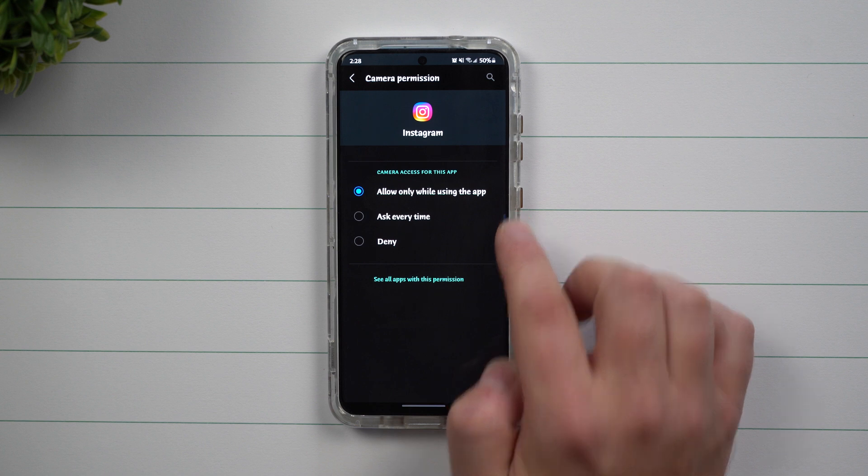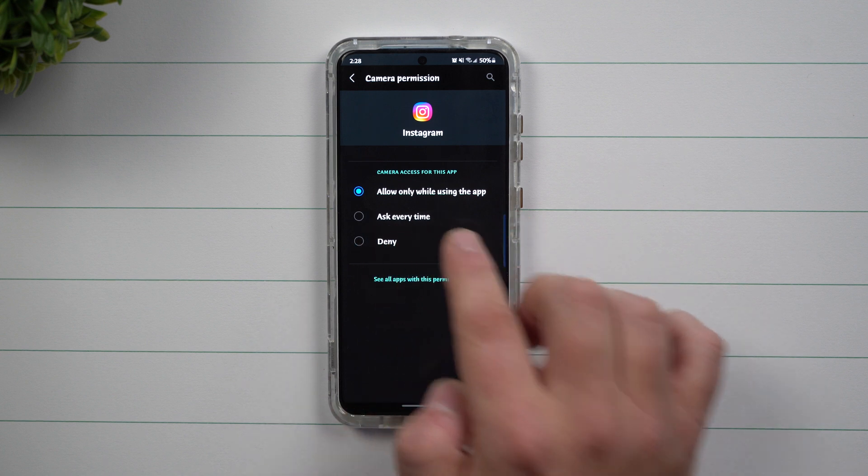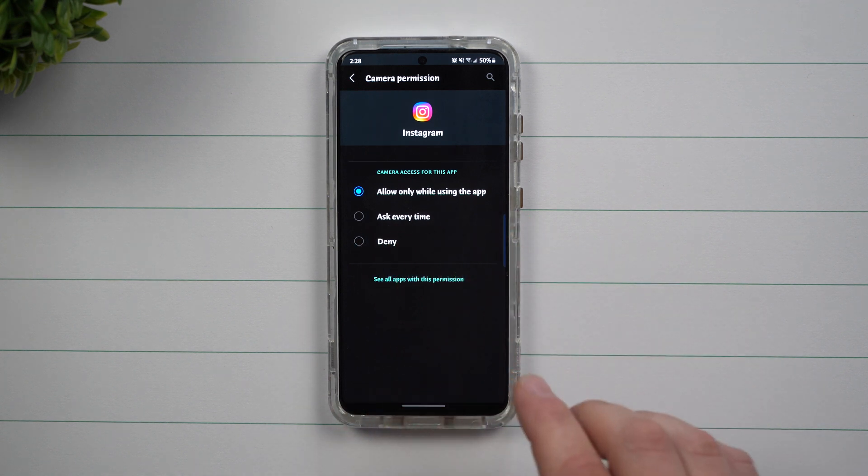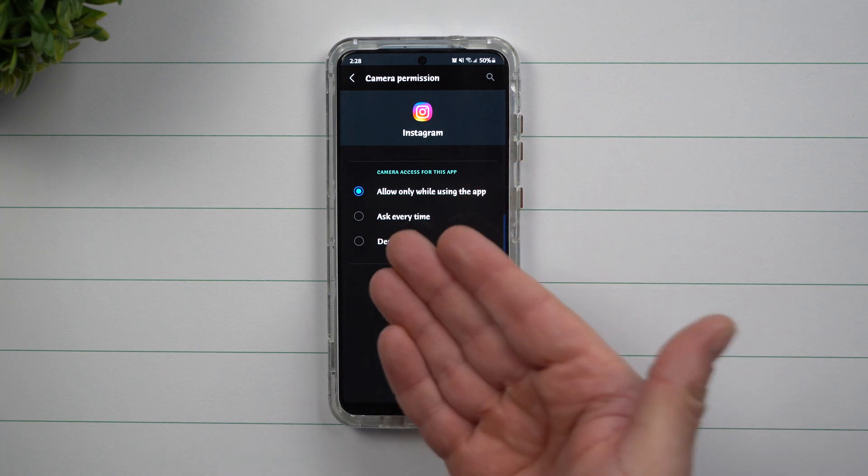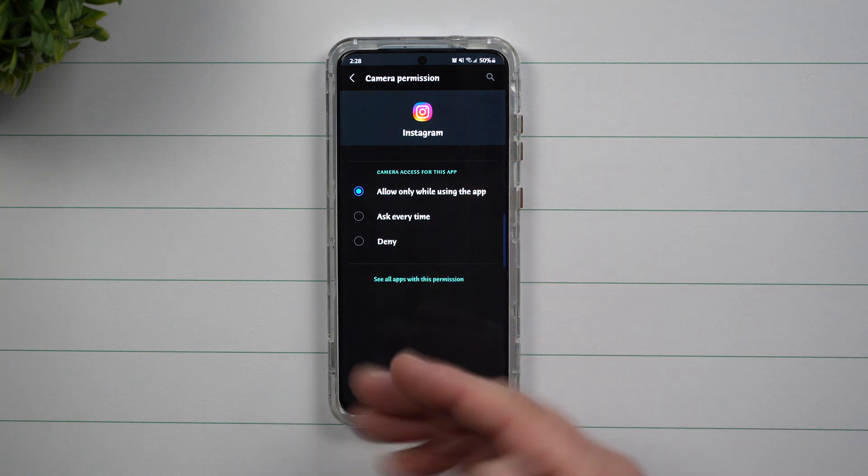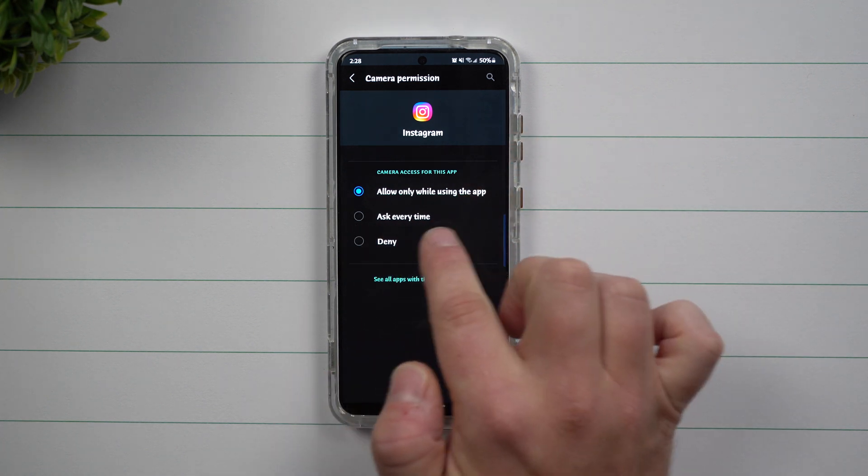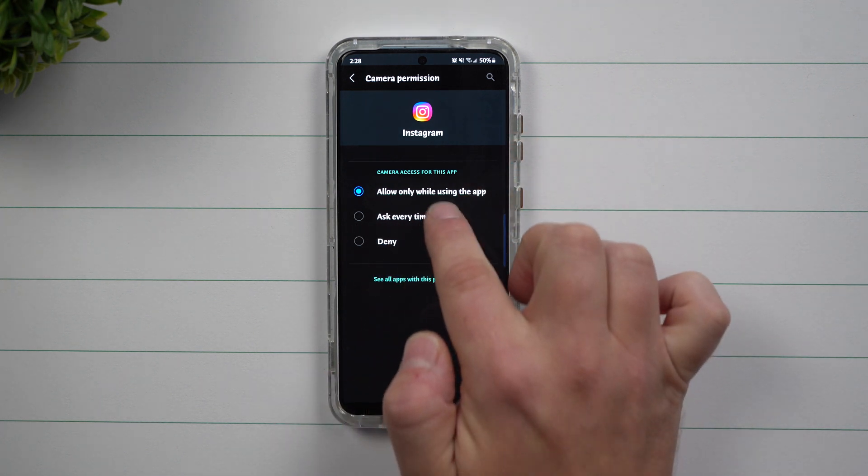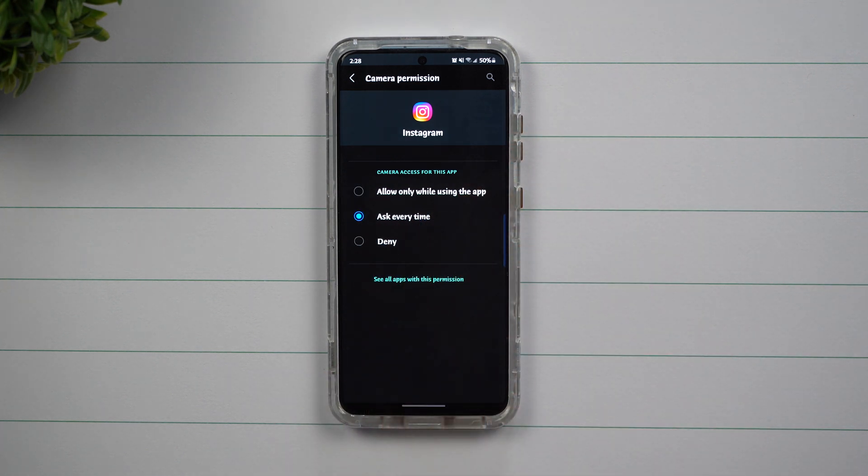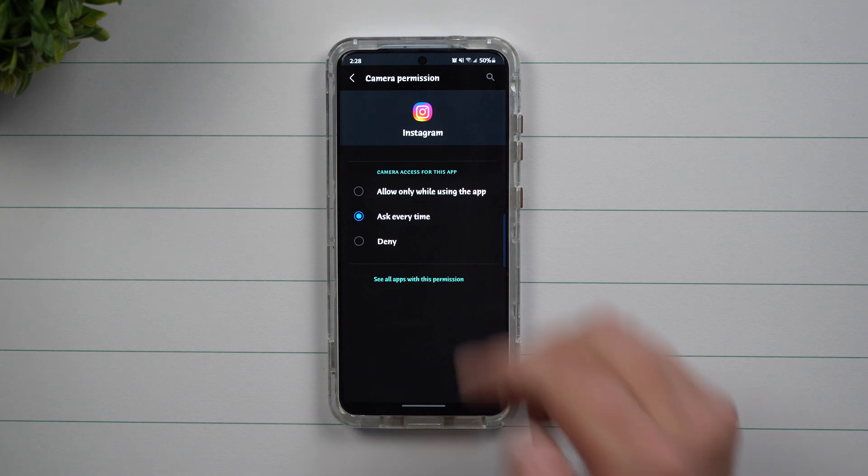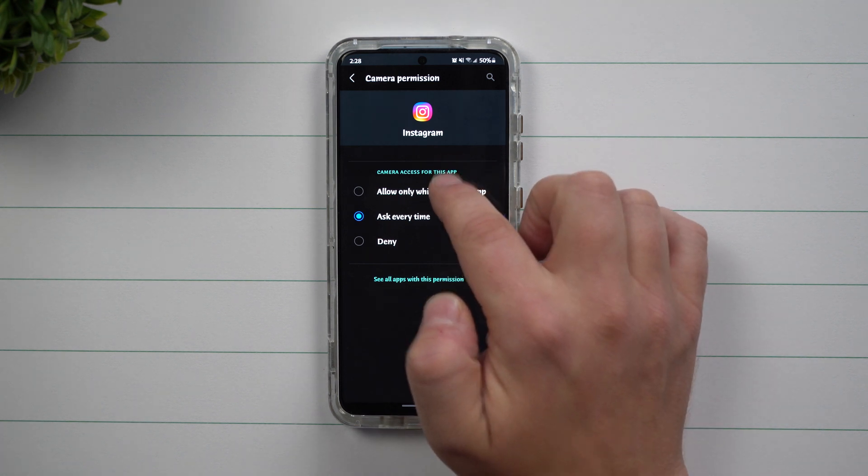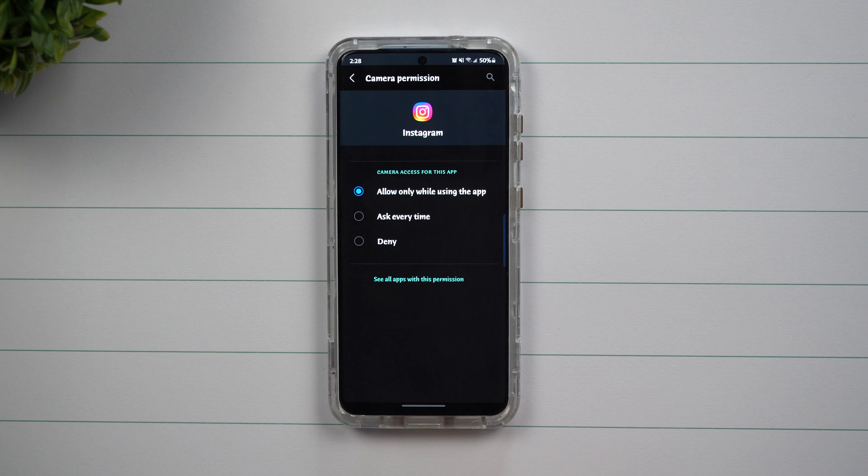Now, this is the new one for Android 11, ask every time. So every single time that you open up Instagram and you wanted to access the camera through the app, it's going to have to ask you every single time as this new Android 11 feature.